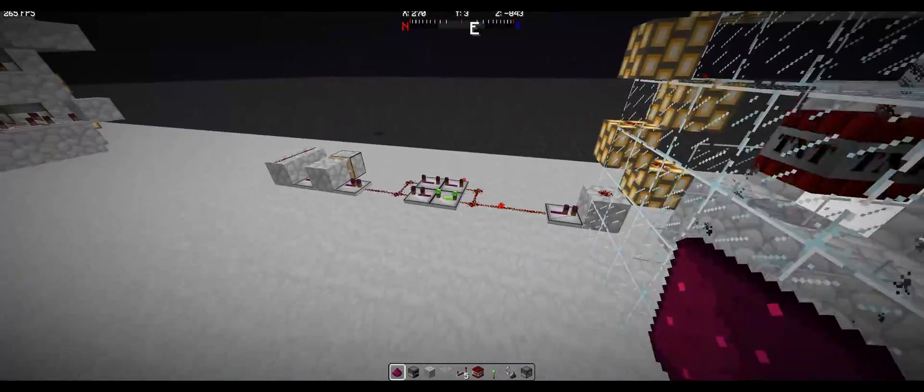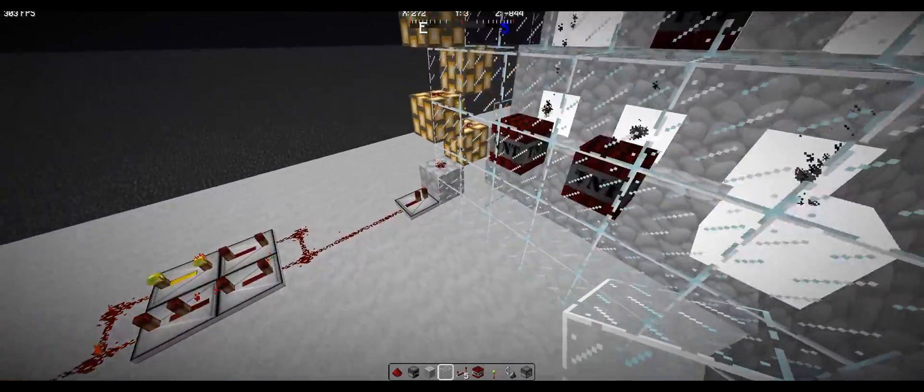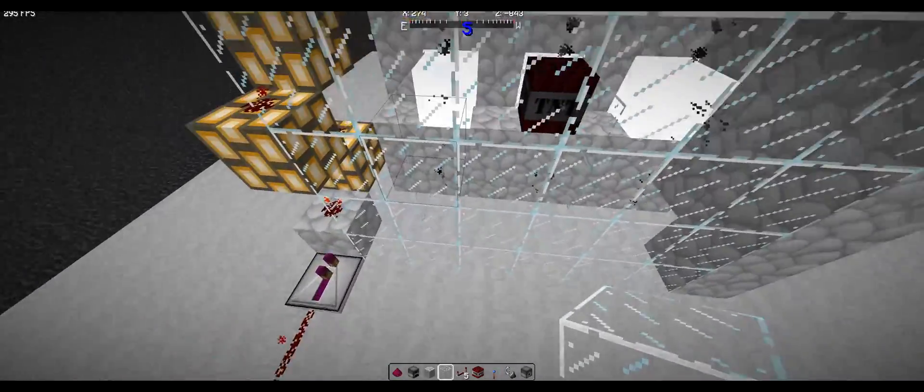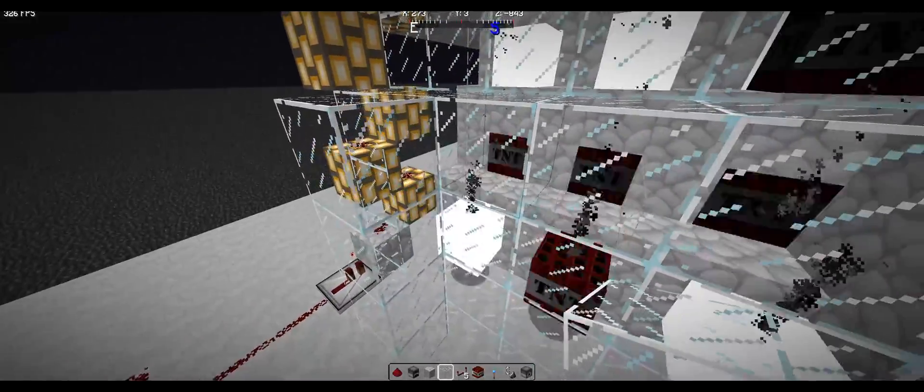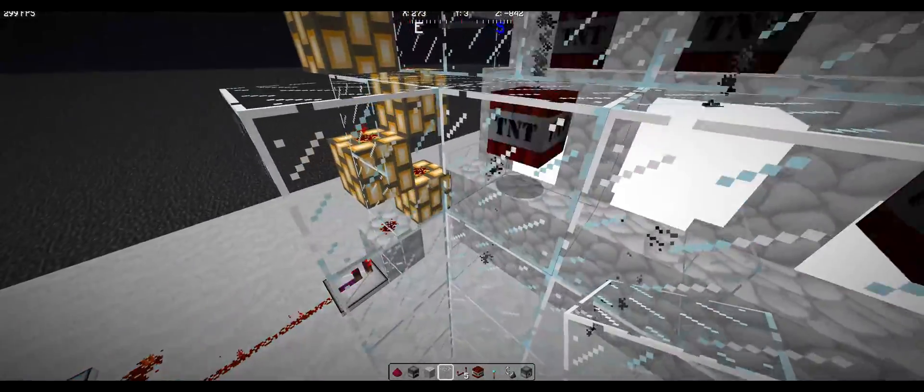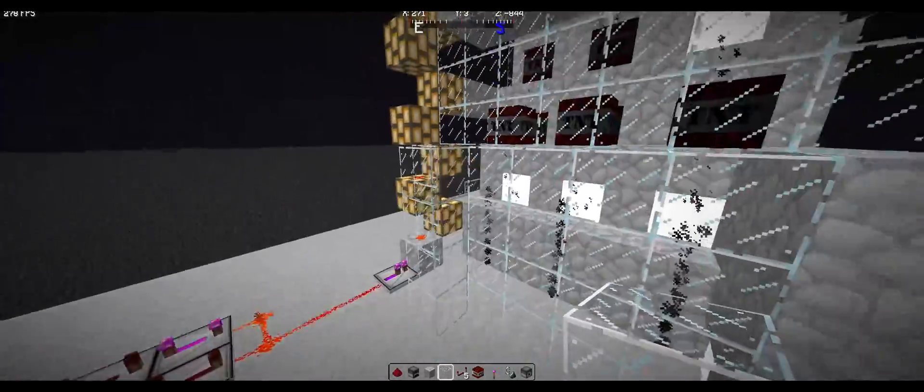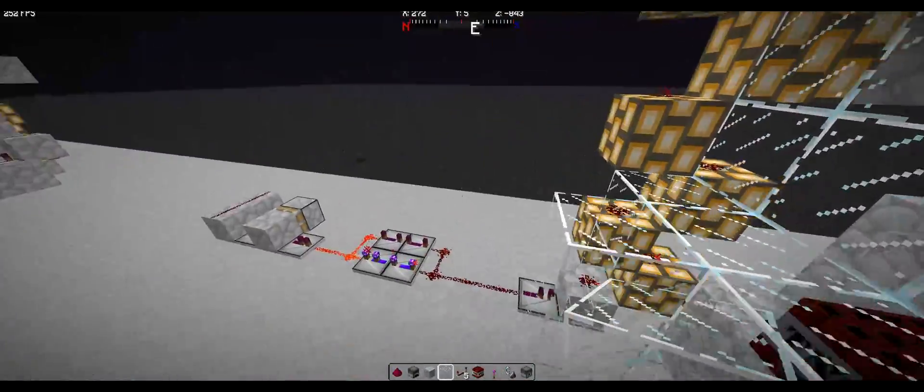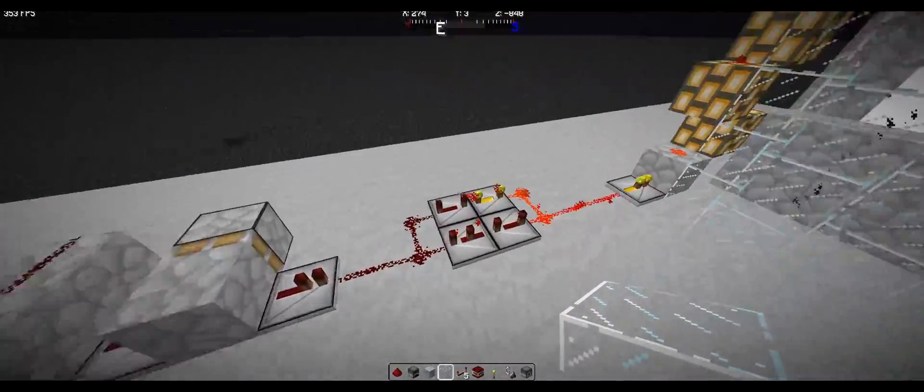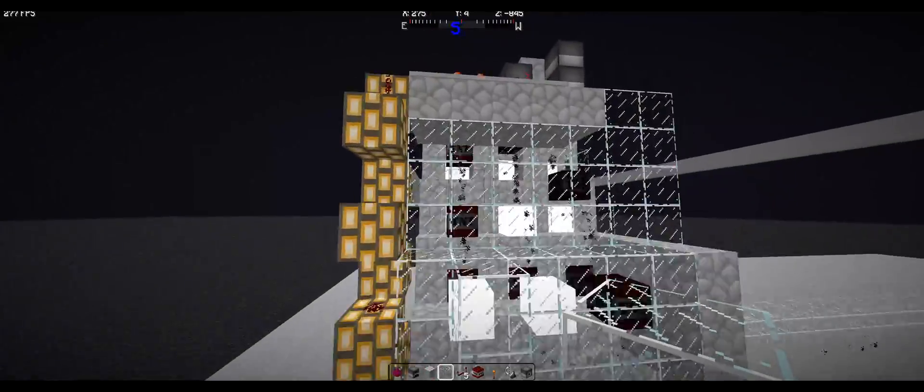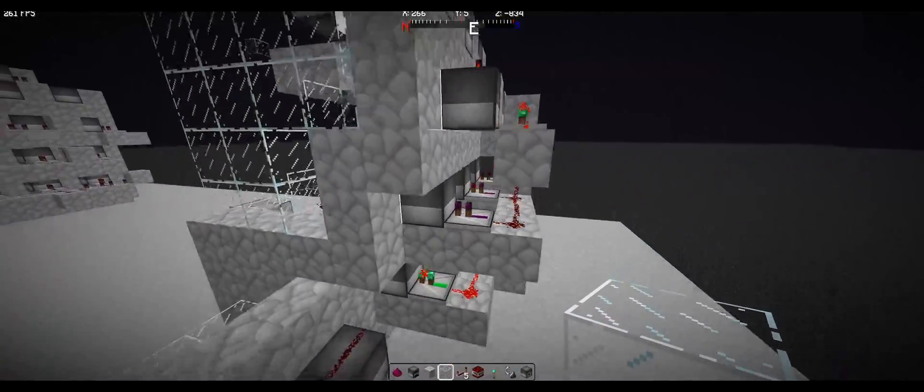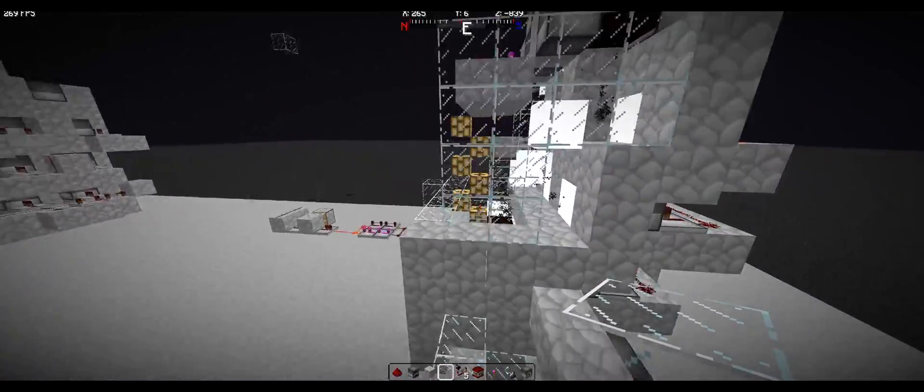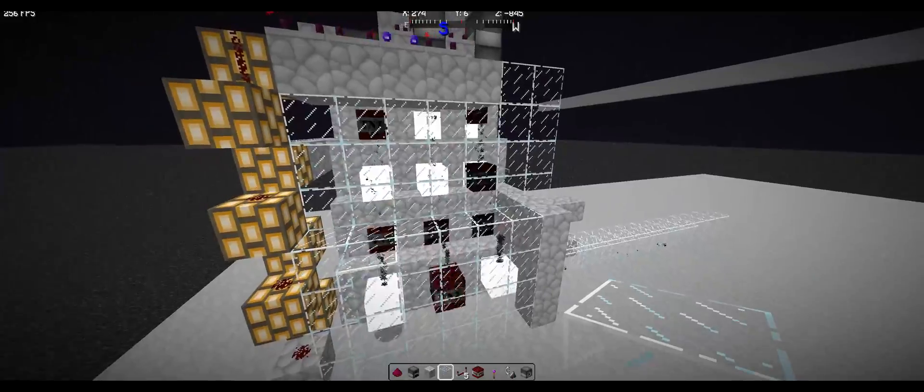You could also make this faster. You could make it so the TNT gets pushed out further, which means it won't impact this up here anymore. Which means you can take off delay. Or you could just add another layer of dispensers. And it'll easily be able to shoot under one second.